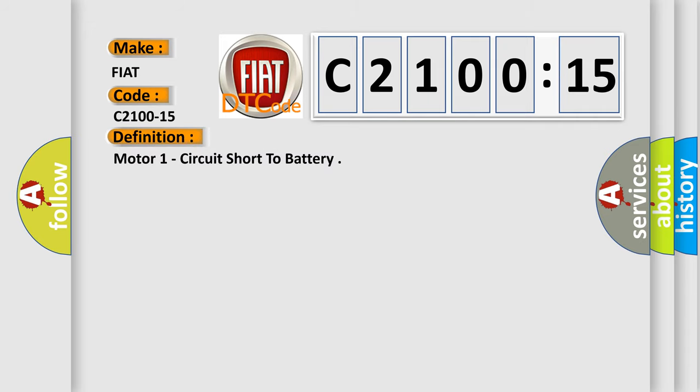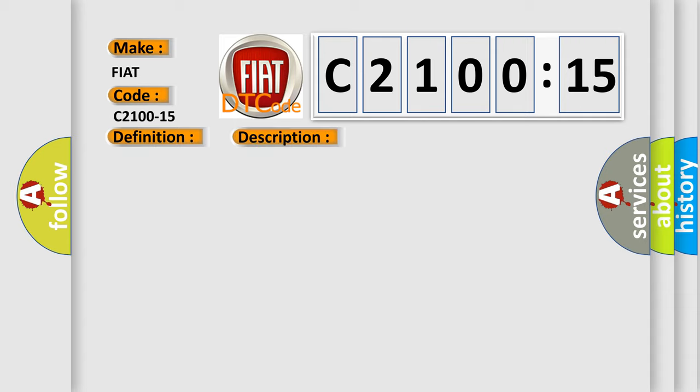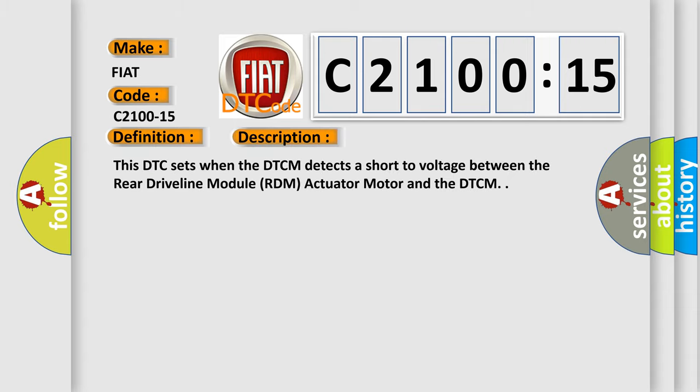The basic definition is motor one circuit short to battery. And now this is a short description of this DTC code. This DTC sets when the DTCM detects a short to voltage between the rear driveline module RDM actuator motor and the DTCM.